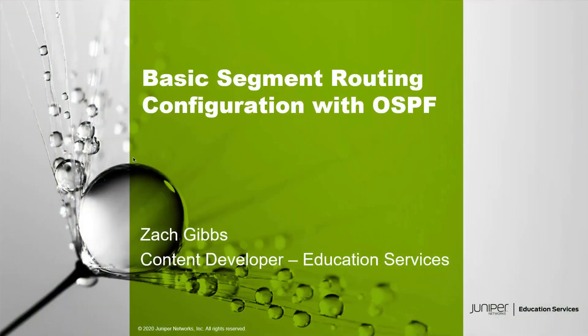Hello, my name is Zach Gibbs and I'm a content developer within Education Services inside Juniper Networks. Today we will be going through the basic segment routing configuration with OSPF Learning Byte.